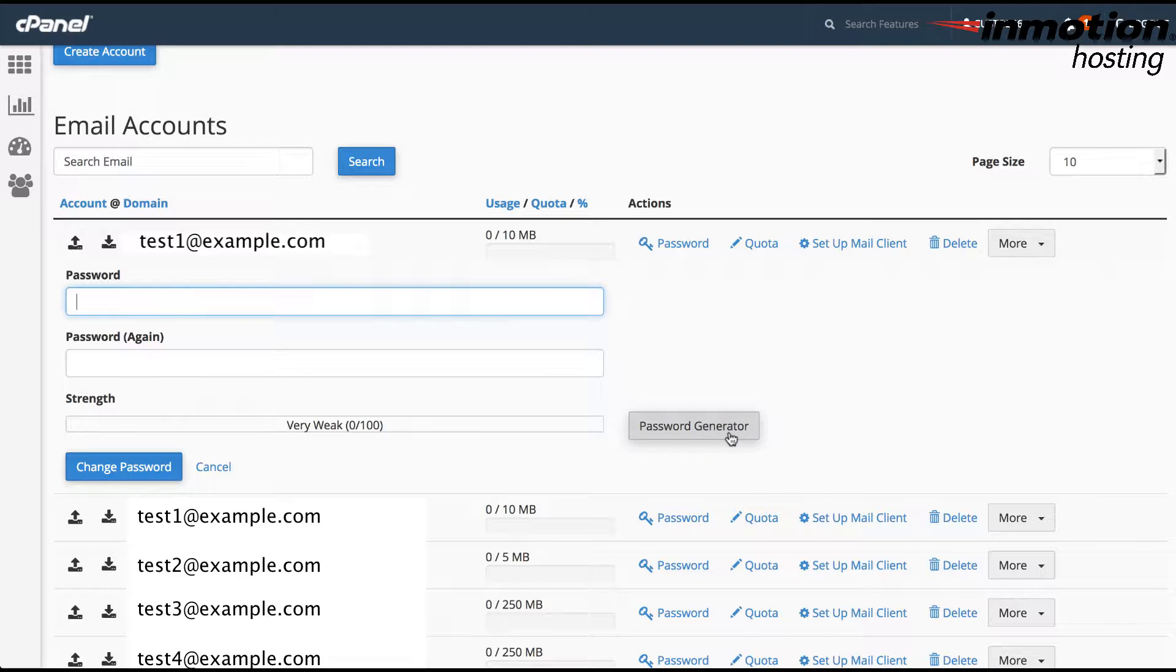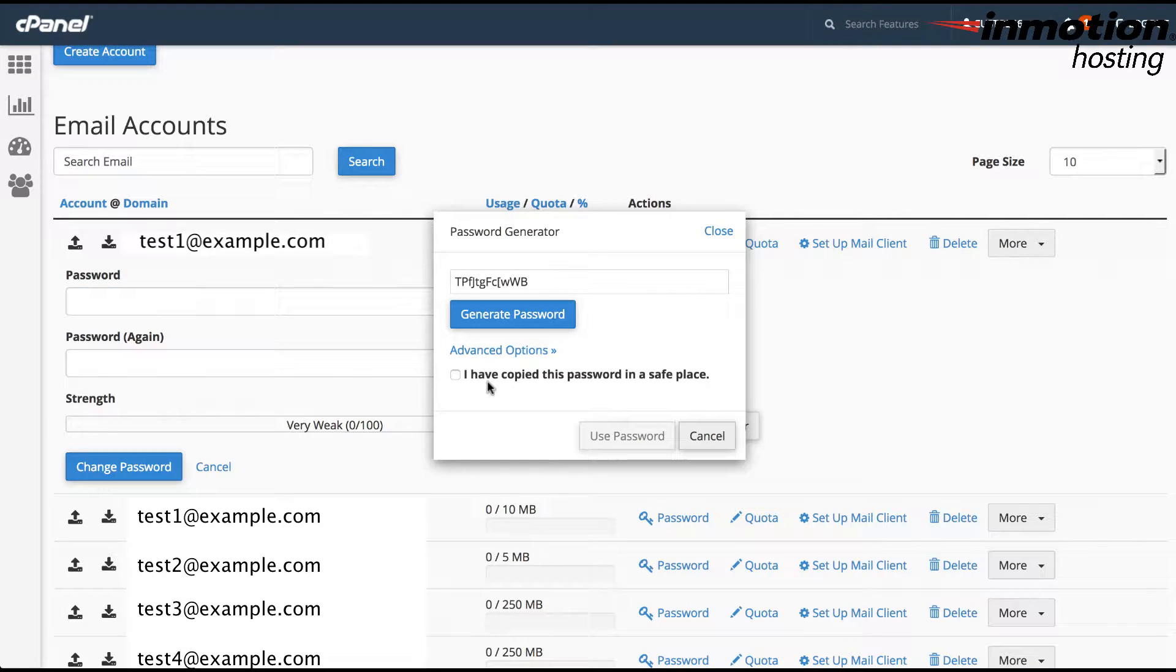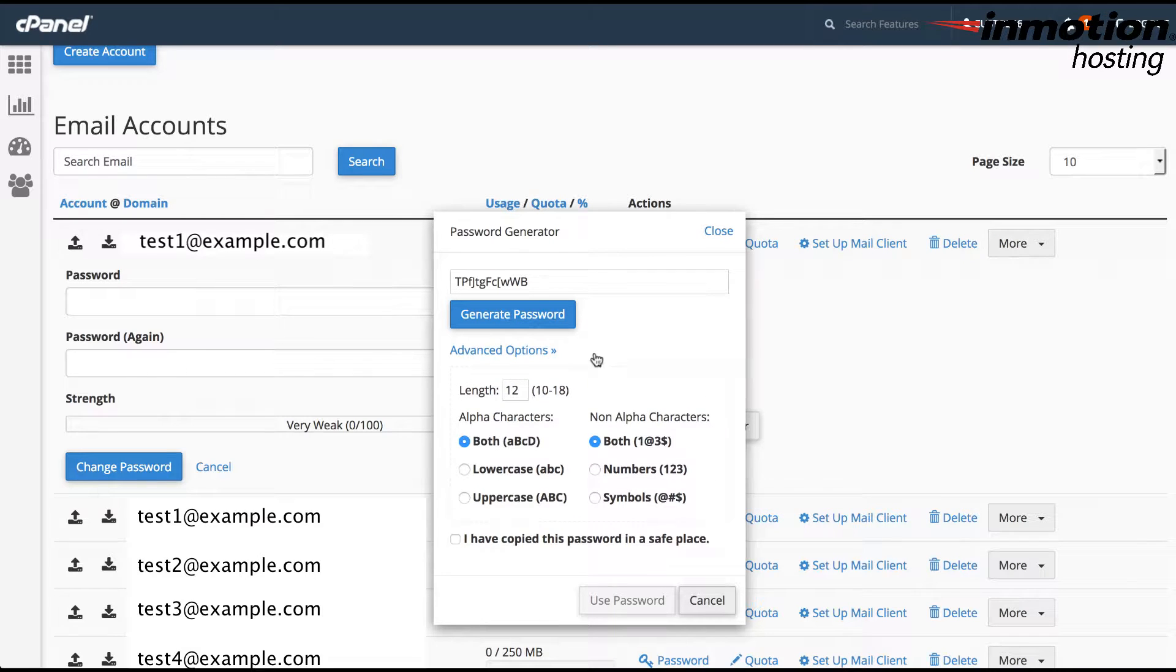Note that if you use the password generator, it'll give you a very strong password and it will make sure that you've copied the password before you use it. In the advanced options here, you can see that it gives you all kinds of different ways to control the way the password is being generated.